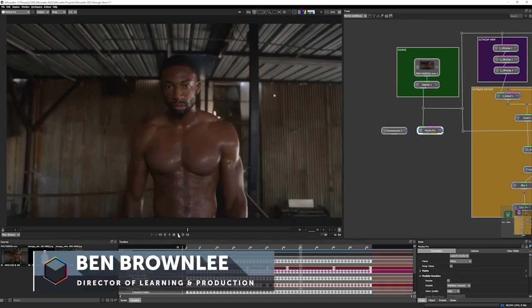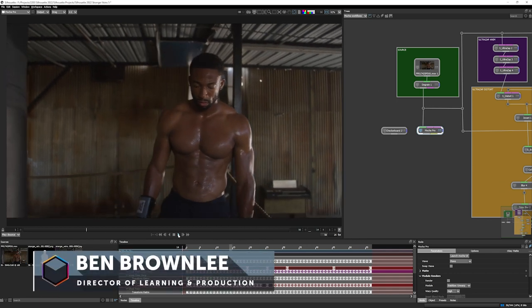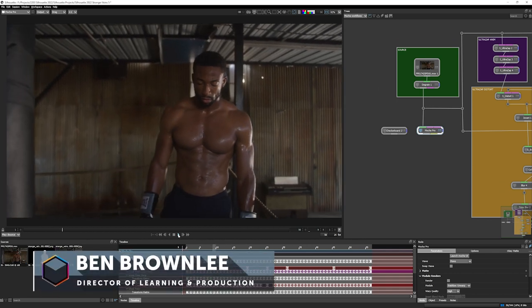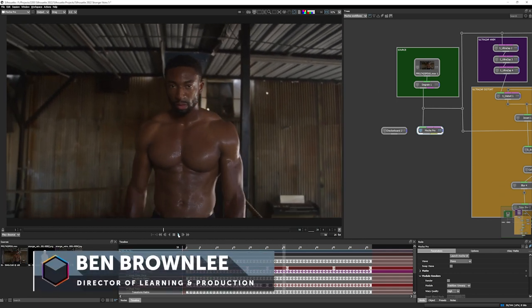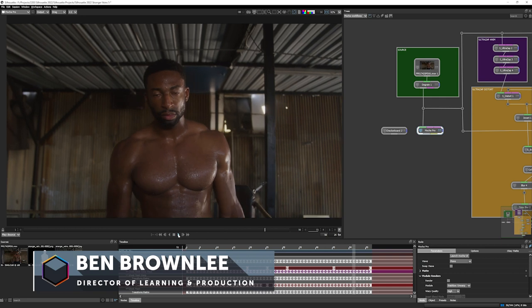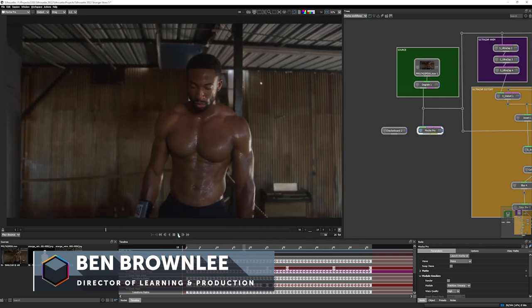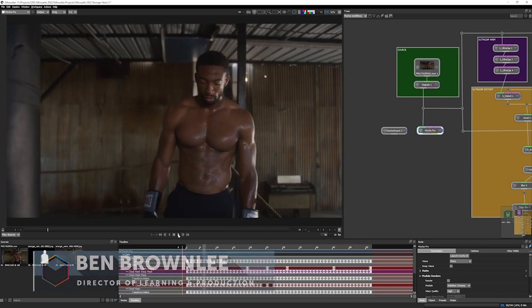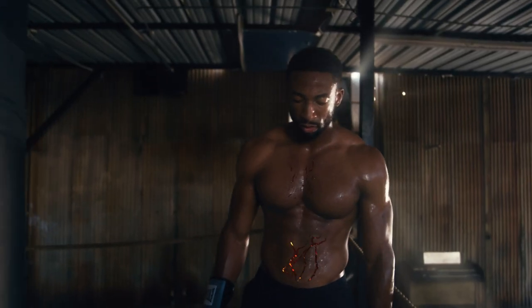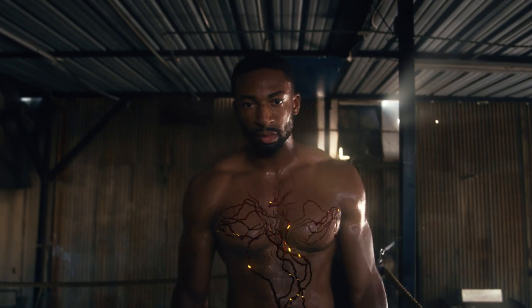Hello, and welcome to this Silhouette tutorial. I'm Ben Brownlee for Boris FX, and we're going to be taking a look at the tighter Mocha Pro integration with Silhouette 2022.